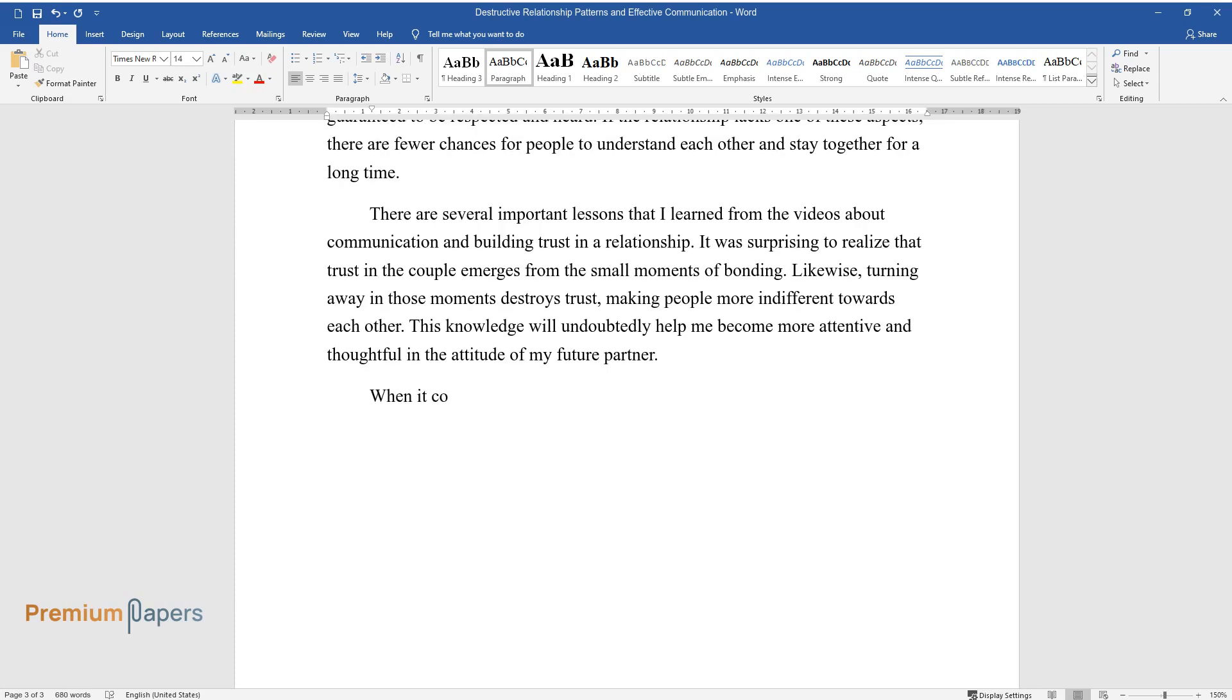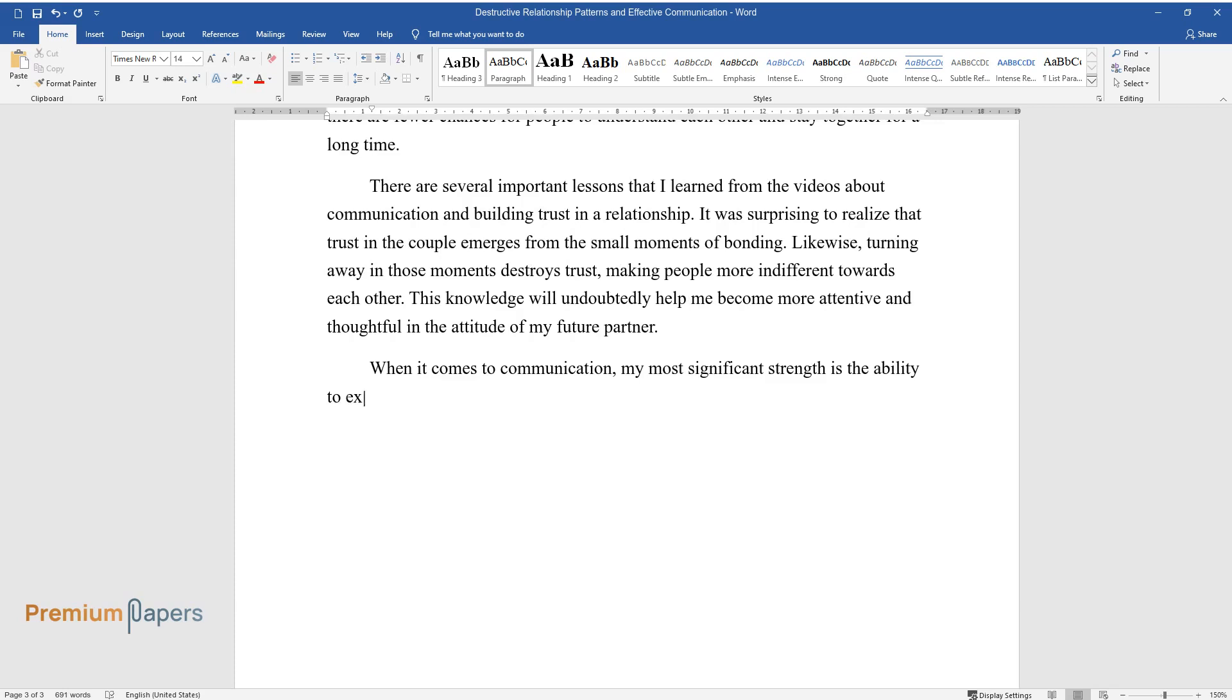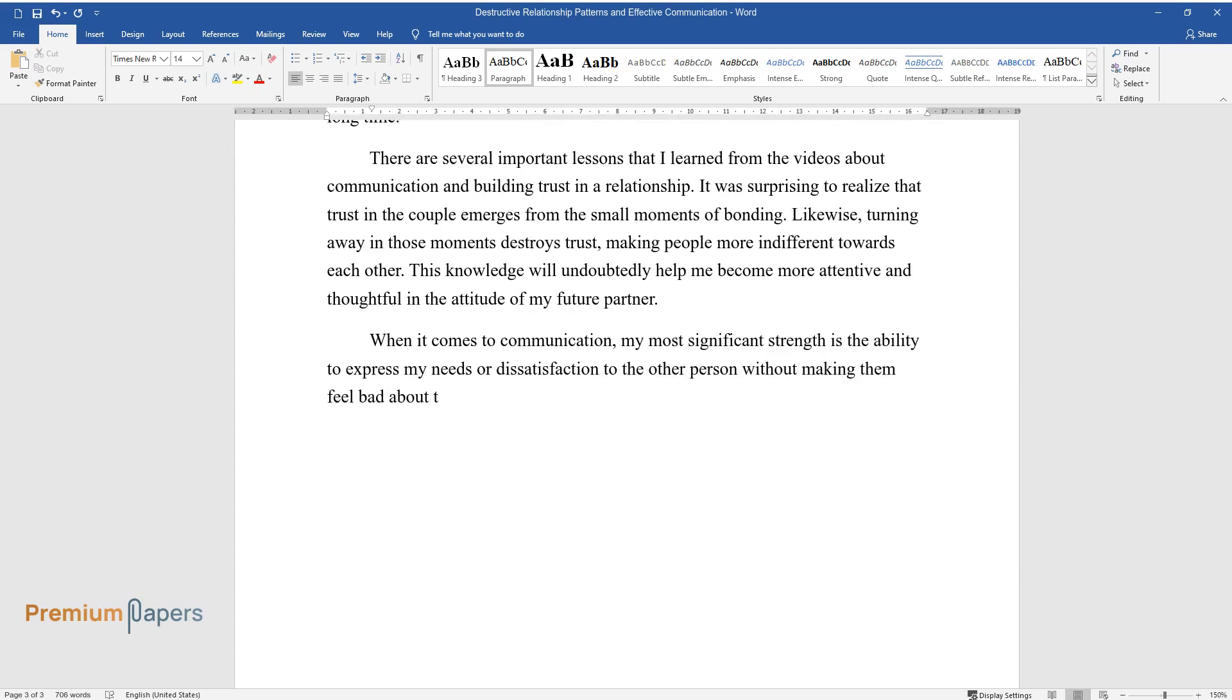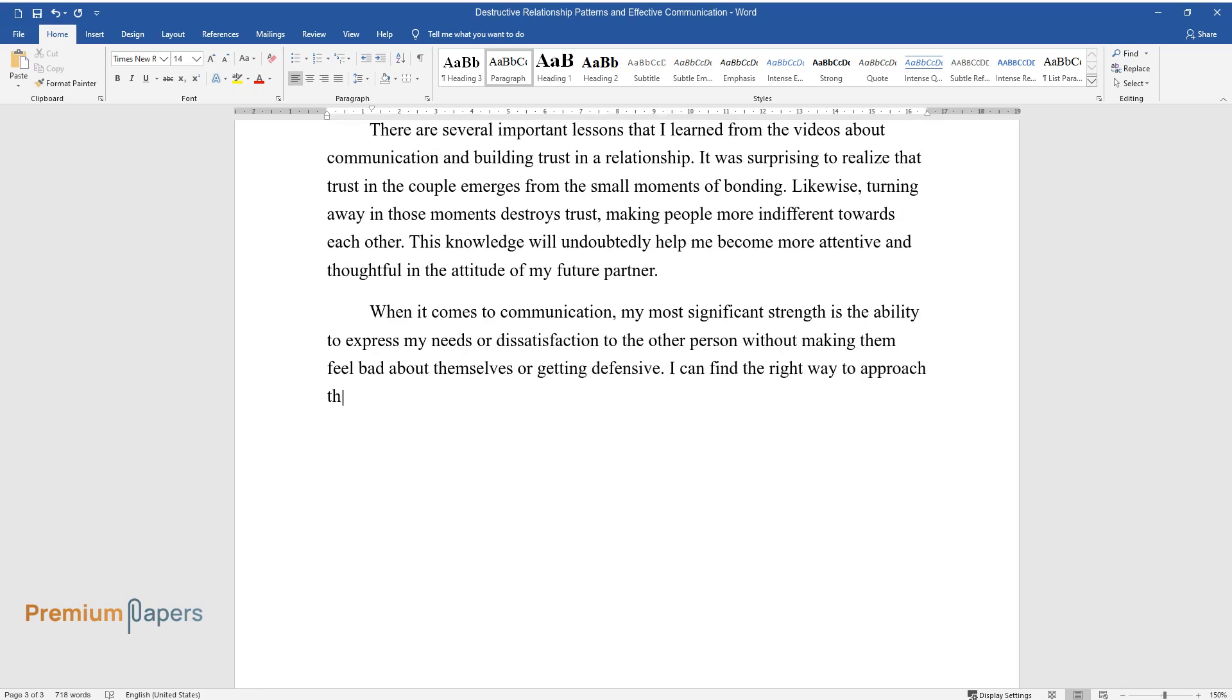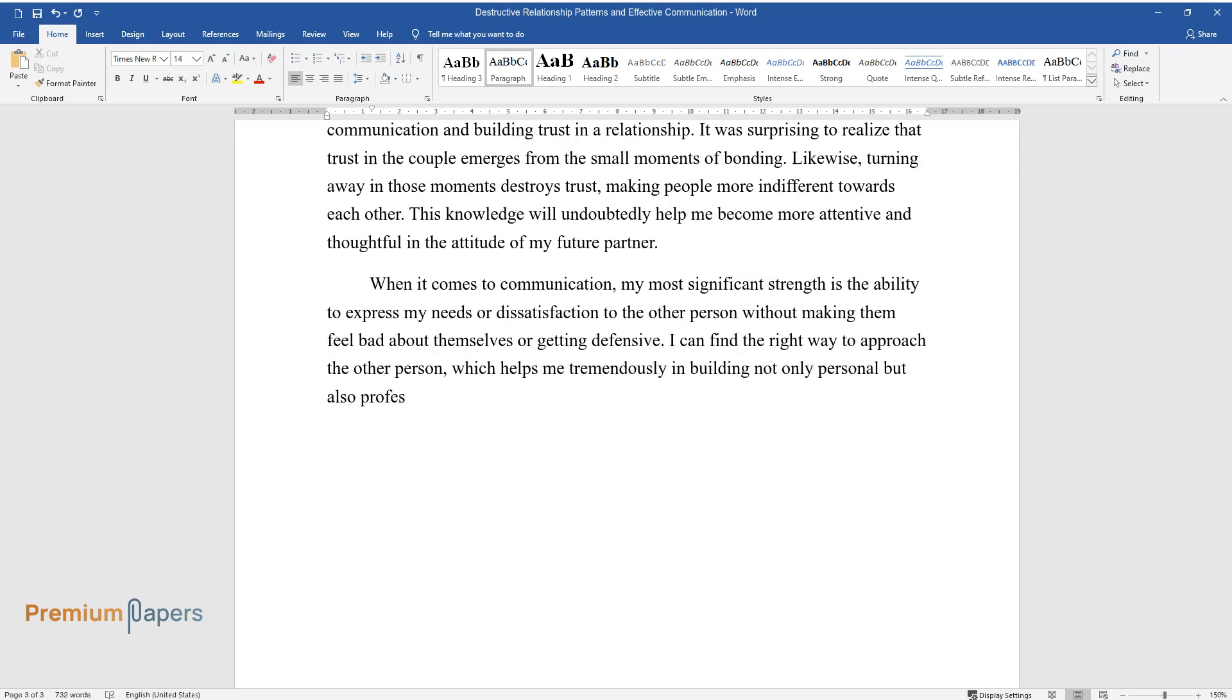When it comes to communication, my most significant strength is the ability to express my needs or dissatisfaction to the other person without making them feel bad about themselves or getting defensive. I can find the right way to approach the other person, which helps me tremendously in building not only personal but also professional relationships.